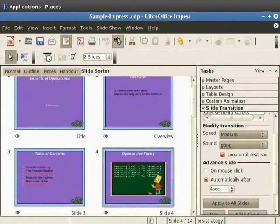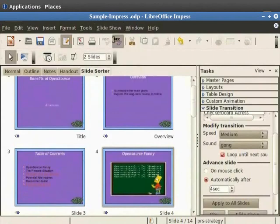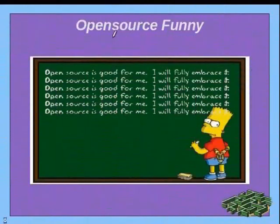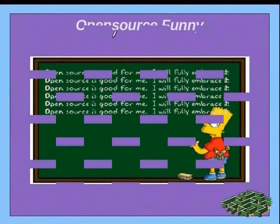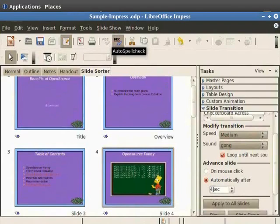From the main menu click on slideshow and then on slideshow. Notice that each slide is displayed for a different length of time. Let's press the escape key to exit the presentation.